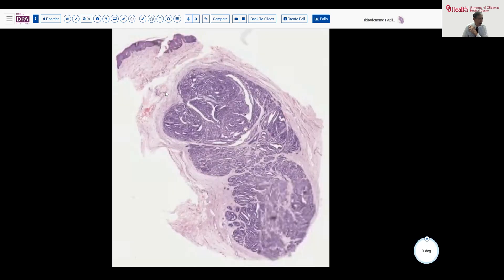This lesion was excised fairly simply. As you can see, it's sharply circumscribed. We have the cutaneous or mucosal surface up here. And as we look at this at low power, you're probably already recognizing what this is — a lot of slit-like spaces, sort of angulated structures in an overall lobular pattern.